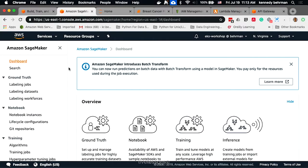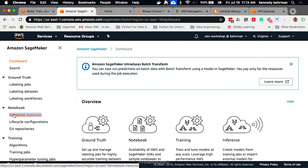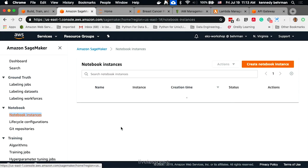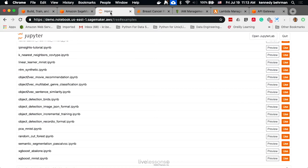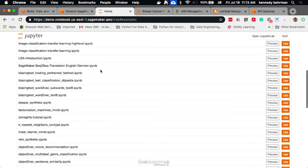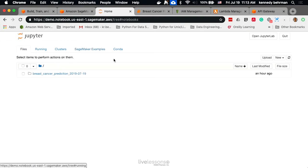If we go into Amazon SageMaker, the first thing we would do is create a notebook. I have a notebook here called Demo. When you open up the notebook, you'll see an interface like this.